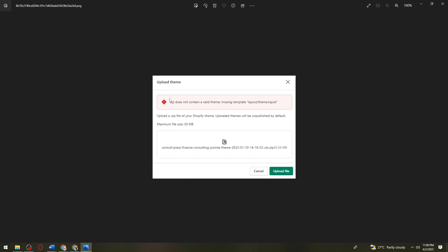Now, as you can see, they provided you with a zip file. What you need to do is download this zip file and then extract the file. You can use 7-Zip or other software to extract it.